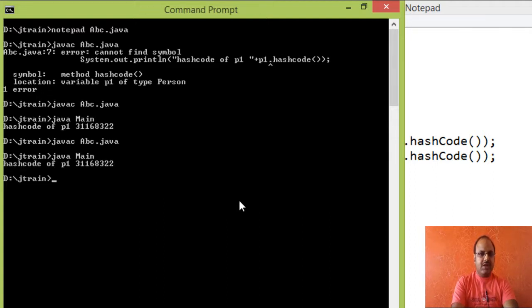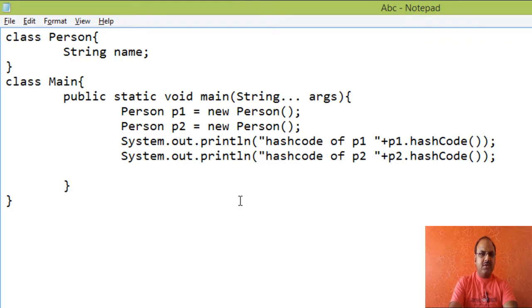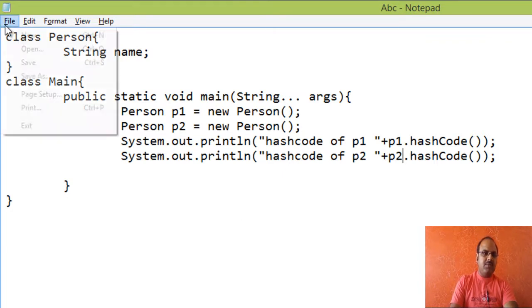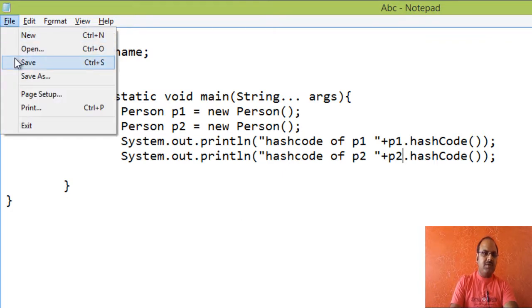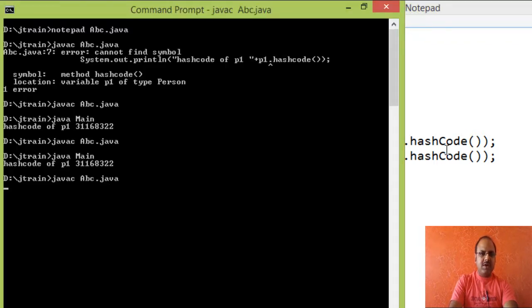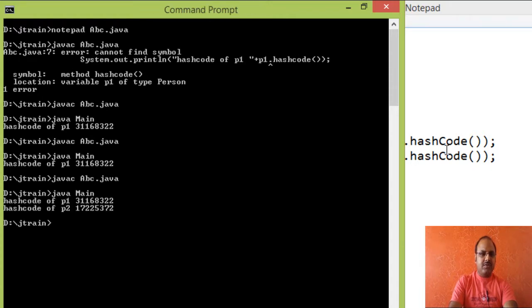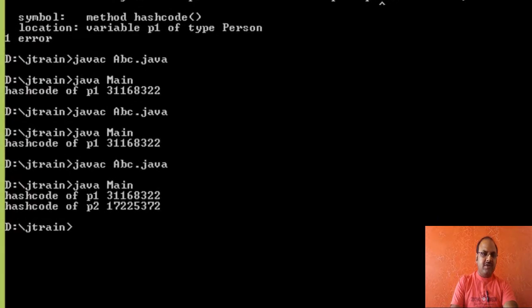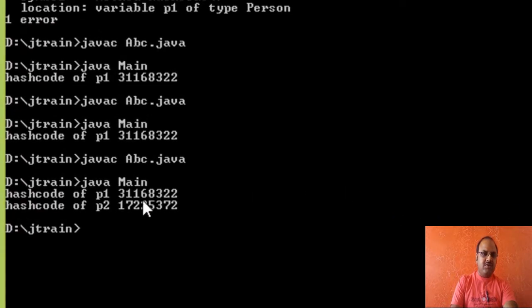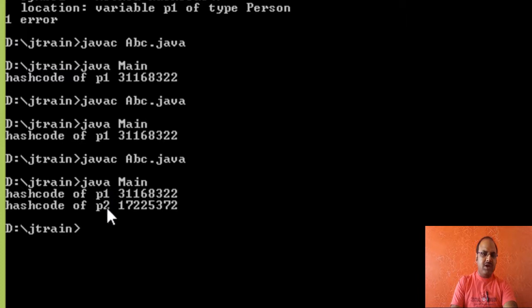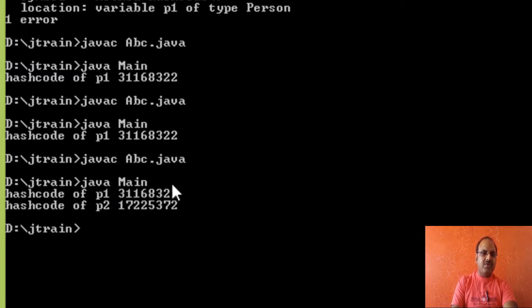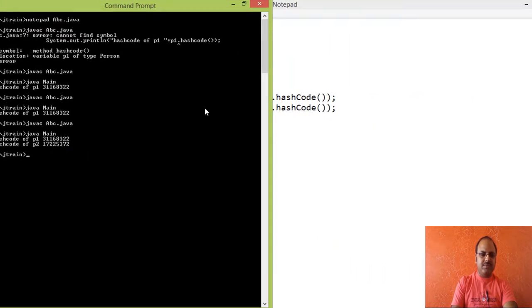So let us execute this program with the help of main class. I'm sorry, I guess I have not saved my Java program. So let us save it, compile, and execute. So we can see here that there are two objects and each object has its unique hash code value.